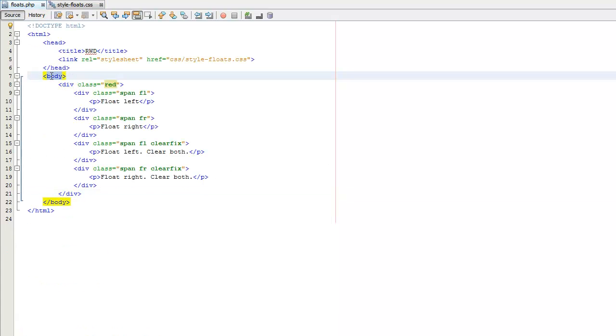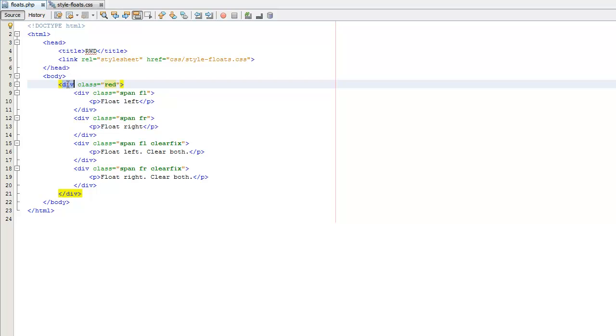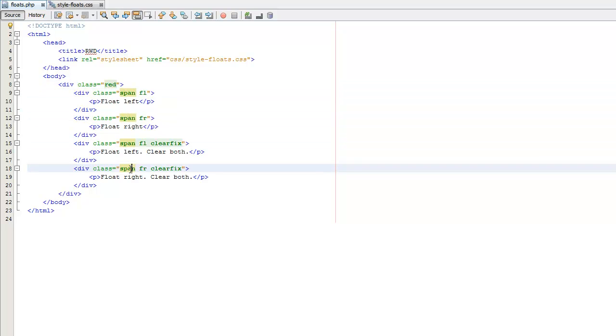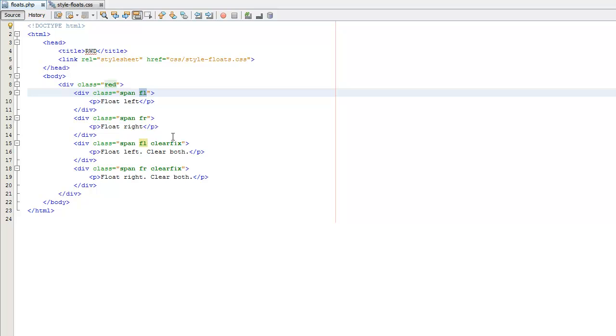So I have my body tag, and inside my body tag I have a parent div with a class of red. This class, this red class basically just gives it a red background. We'll look at the CSS here in a minute. And then I have my span. I have four span divs, and I'm adding basically some modifier classes to them. Now these are regular classes, but they're really used more as modifiers, so I have the FL, which represents float left, FR, which represents float right,